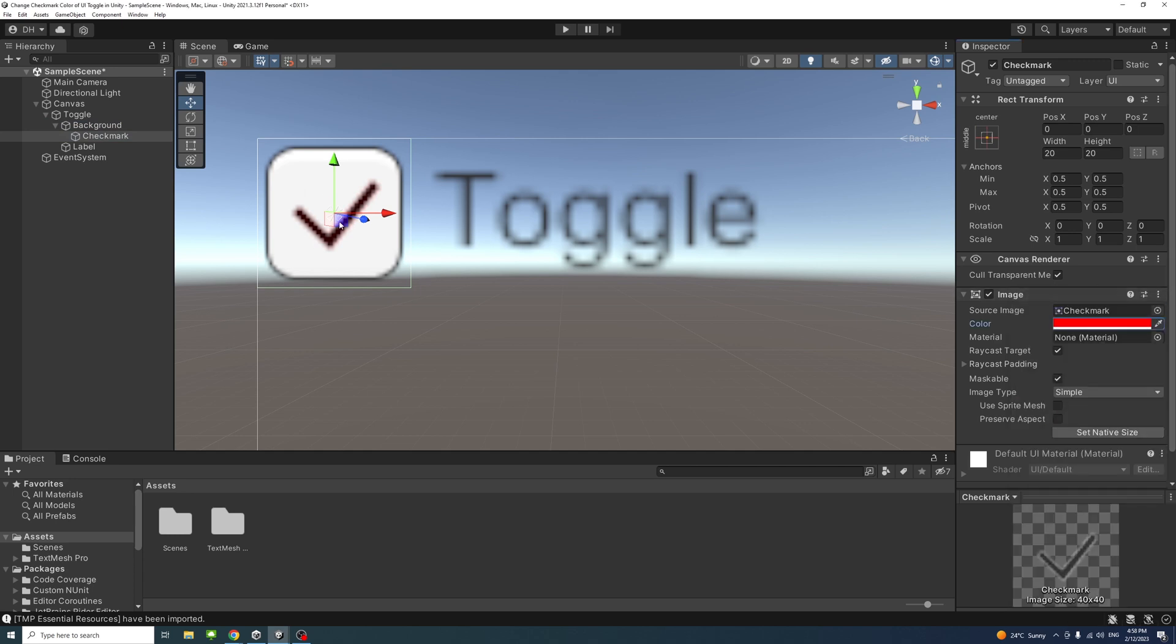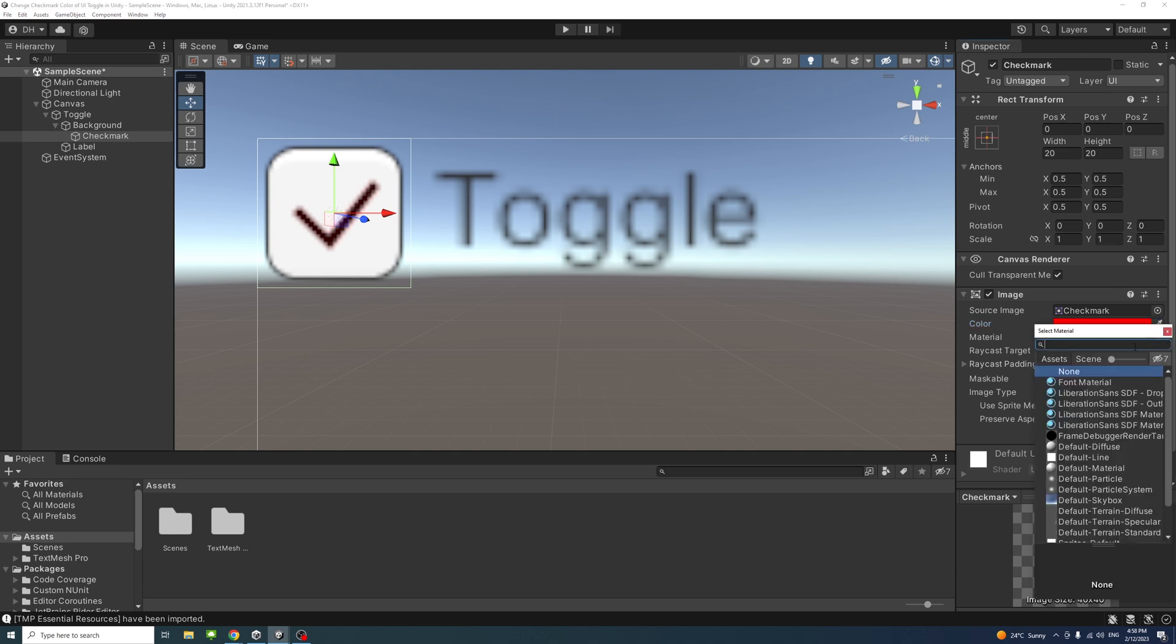And you notice the red didn't fill up the whole checkmark and that's why we need, under the material, select the font material type and now the full mark got the color that we needed.